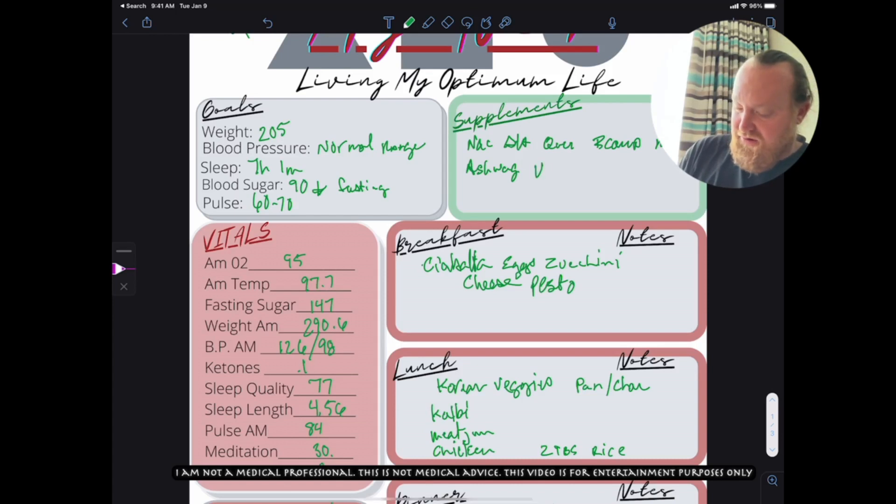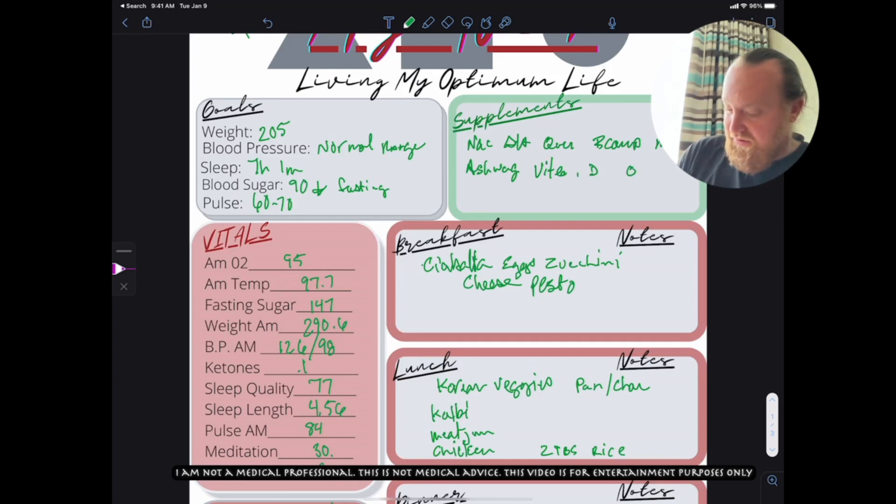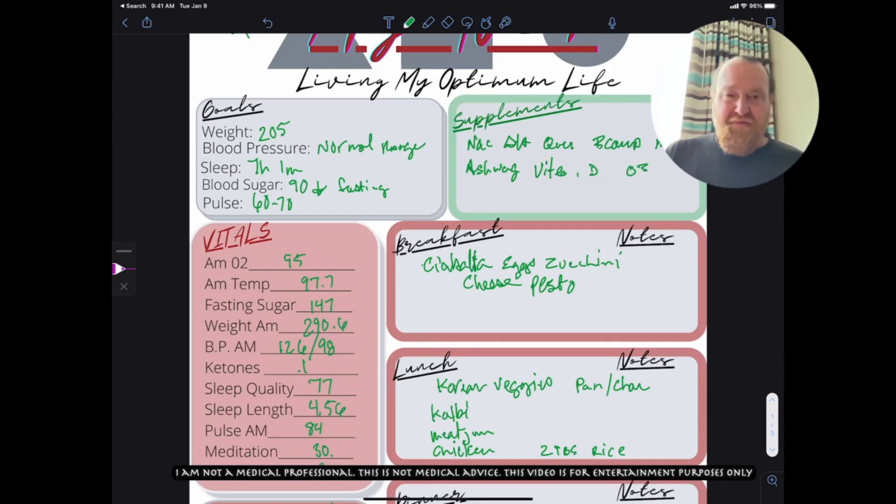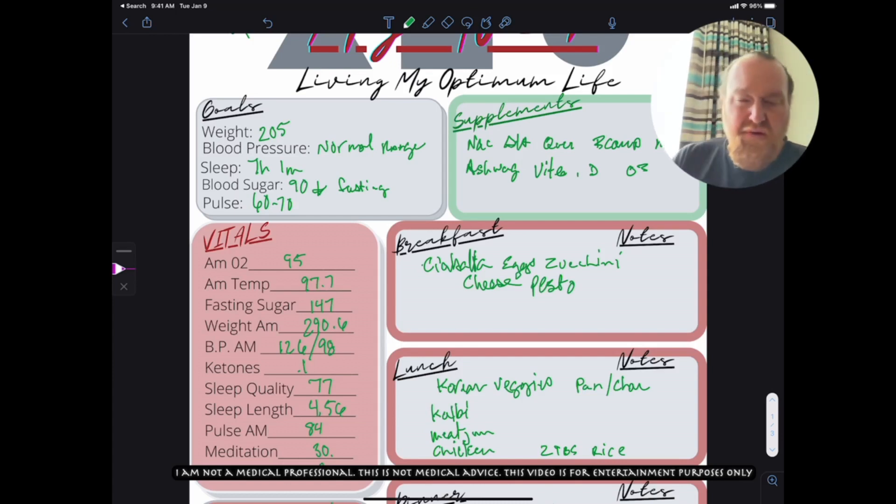Ashwagandha, vitamin E and D, and omega-3s. That's it for my day. That's my check-in. It's going to be kind of late for a few days, so here we go.